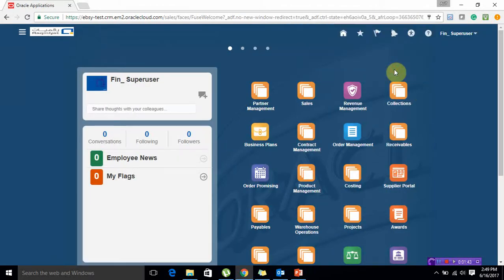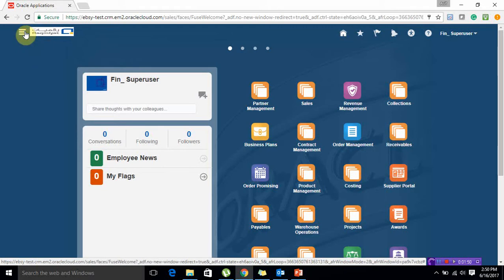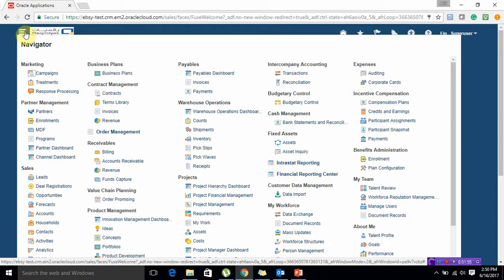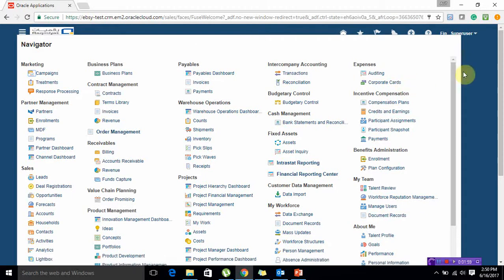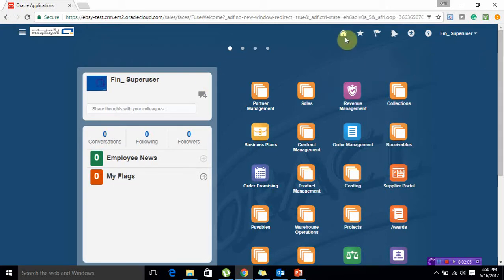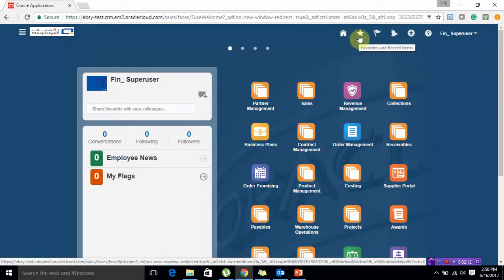This is the landing page of the fusion application. On the left side of the screen you can see the navigator which comprises all the modules which are licensed and available. You can create icons from this navigator on your home page for your ease. On the right side of the screen you can see the home page with all these icons. These are the favorites you can create.